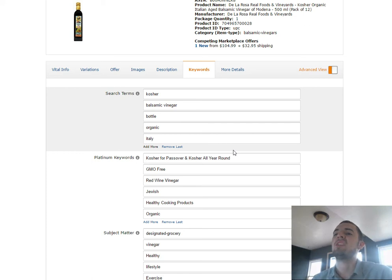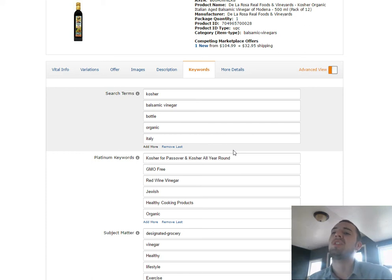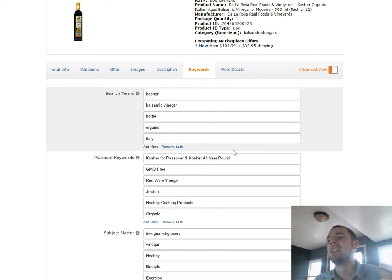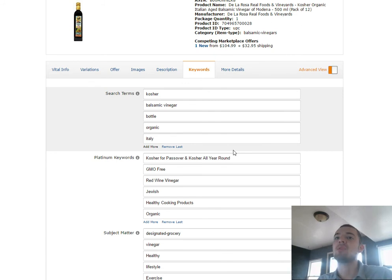Today I'm going to talk to you guys a little bit about optimizing your keywords in the backend of your Amazon Seller Central accounts.